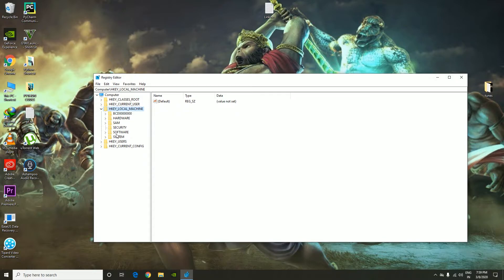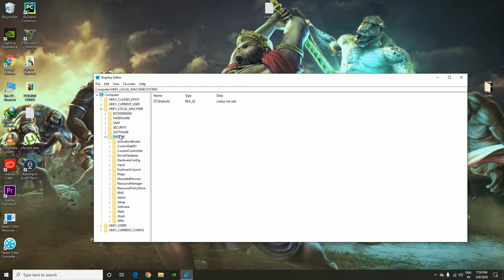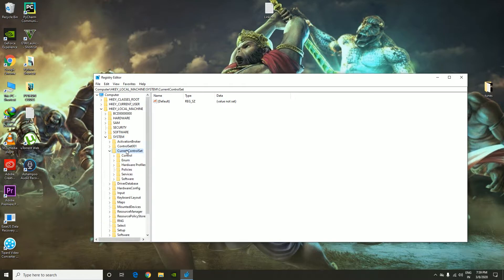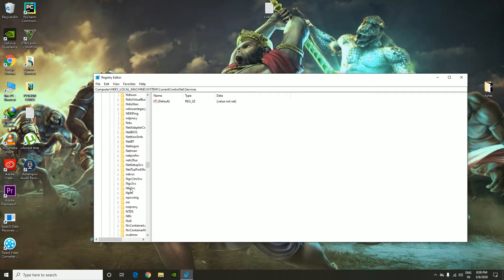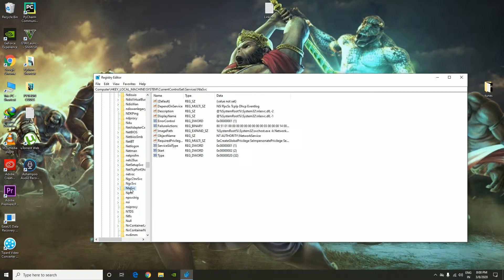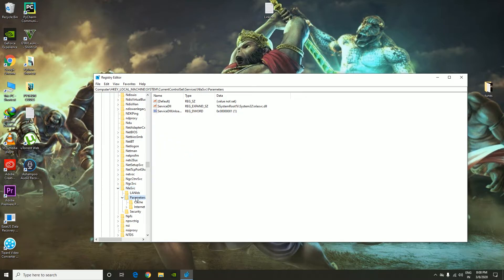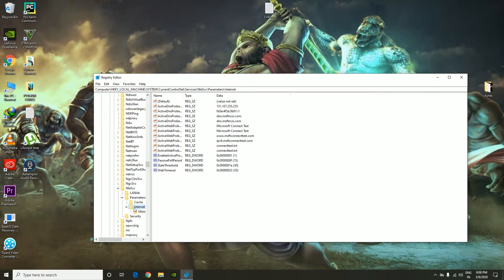Go to HKEY_LOCAL_MACHINE, click on System, and from here go to CurrentControlSet, then go to Services. From the services, go to NlaSvc, and from here go to Parameters, then go to Internet.